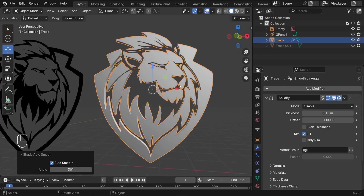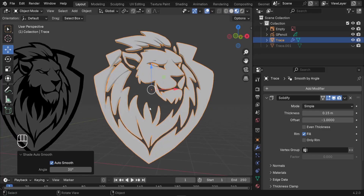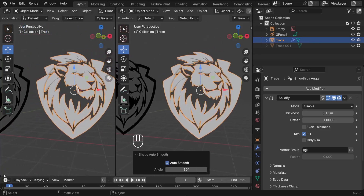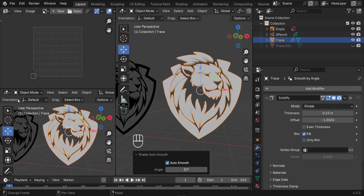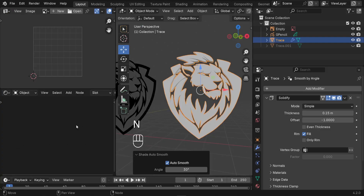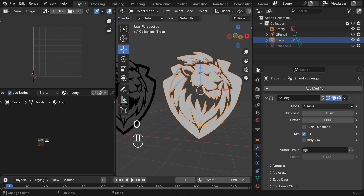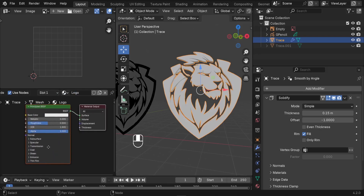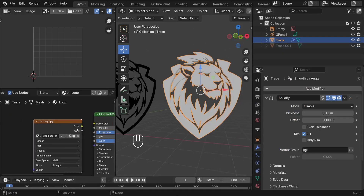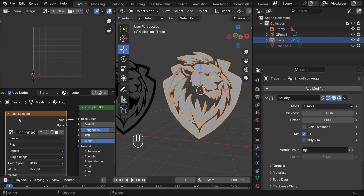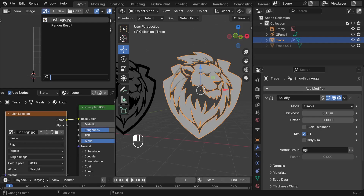Now texture the logo. Press Z to switch to Material Preview — the logo has no material yet. Split the view into a UV Editor on top and a Shader Editor below. With the mesh selected, add a new material and name it 'logo'. Drag your 2D reference image into the Shader Editor and connect its color output to the Base Color input. In the UV Editor, select the same image to display it.